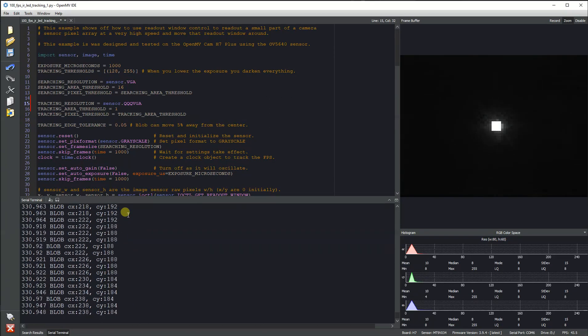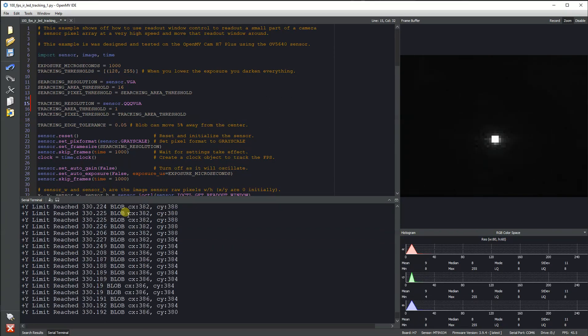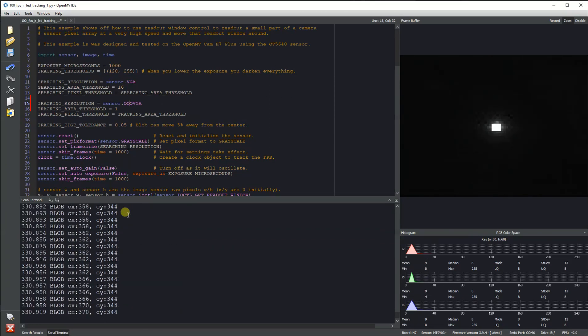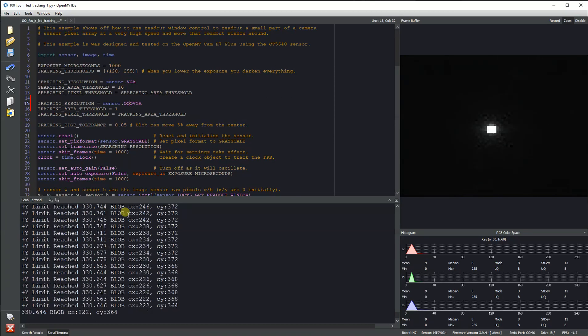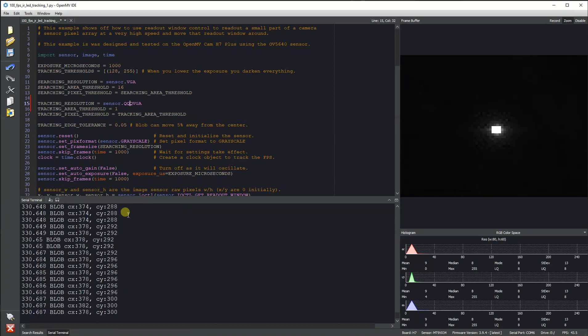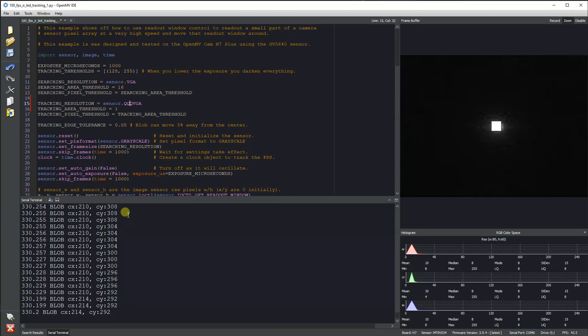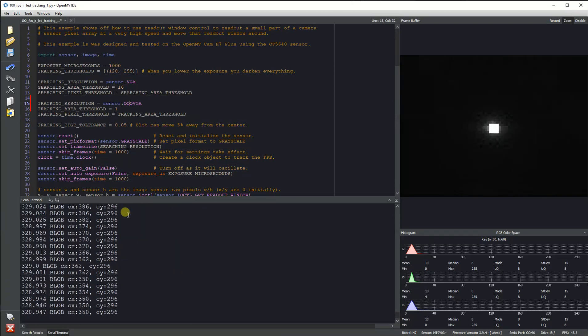On the MT9V034 this works better than the OV5640 because it's a much more controllable sensor with an easier-to-read data sheet and simpler operation.